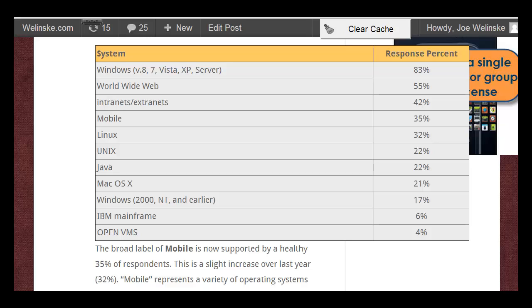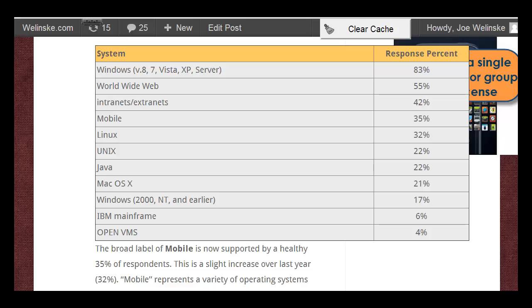Some of the other interesting notes is that mobile continues to rise as a platform that many of us support. Now over a third of us have products that need to be supported on a mobile platform. That has definitely increased over the past few years. Just five, six years ago, this number was in the single digits.